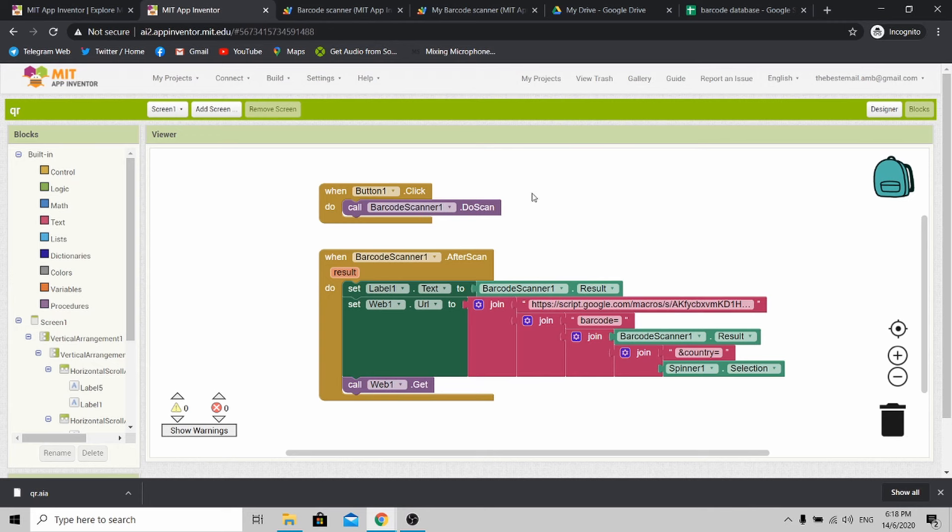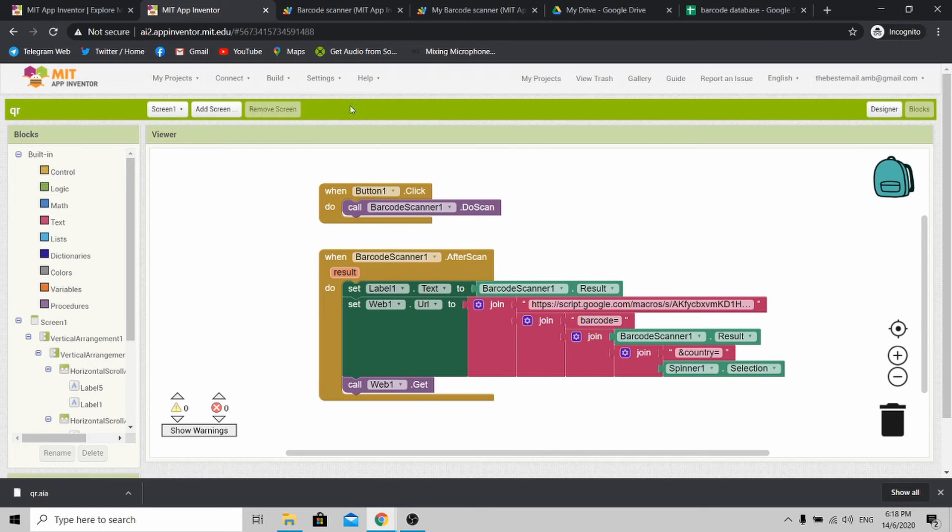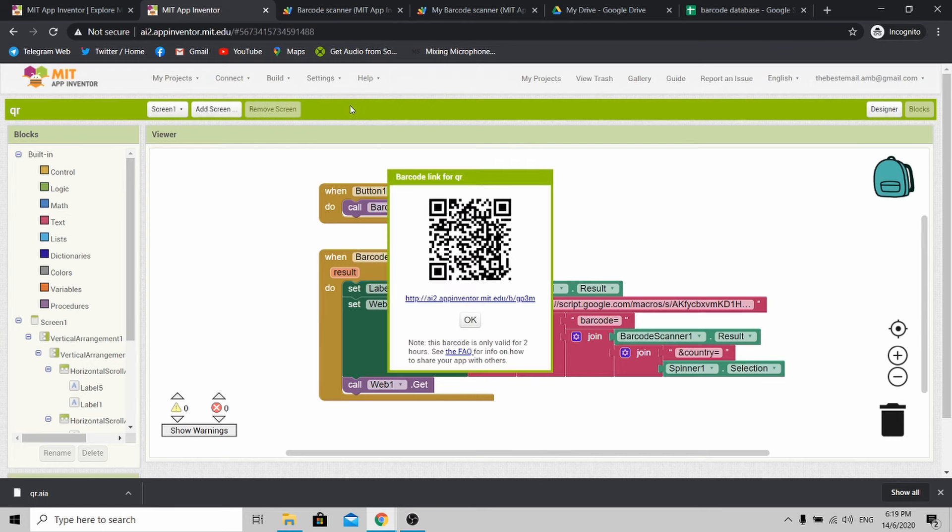Once you are done, go to Build and click Provide QR Code for APK. Once it's compiled, you will see the QR code over here. Use your Android phone, it must be an Android phone, and scan the QR code here. You'll be able to download the app that you have just created.